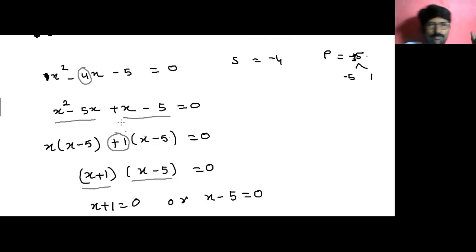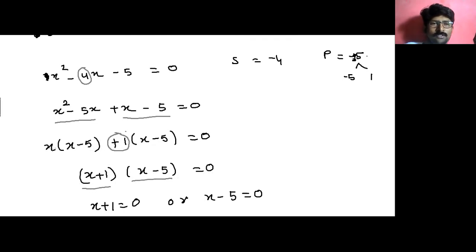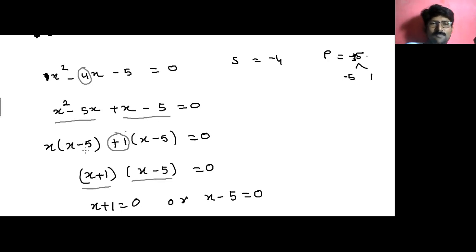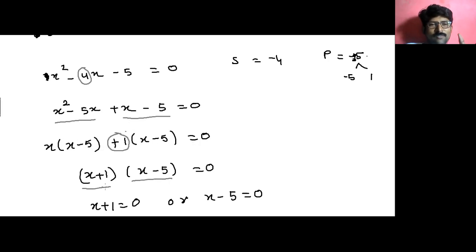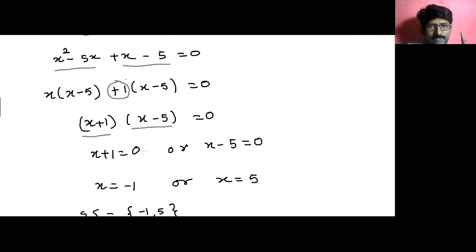Let me clarify for those who didn't follow. From x squared minus 5x: x is common, so x times x gives x squared and x times minus 5 gives minus 5x — that's why inside the bracket we have x minus 5. From x minus 5: nothing is common, so we take out plus 1. Then plus 1 times x gives x and plus 1 times negative 5 gives negative 5. Now x minus 5 is common in both groups, giving (x minus 5)(x + 1) equals 0.